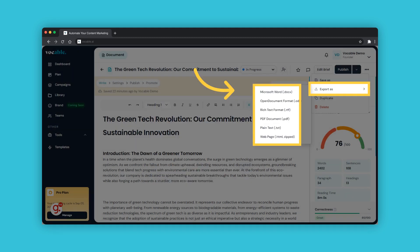Next up is the export as feature. This allows you to export your draft in your desired format, and a range of options are available.